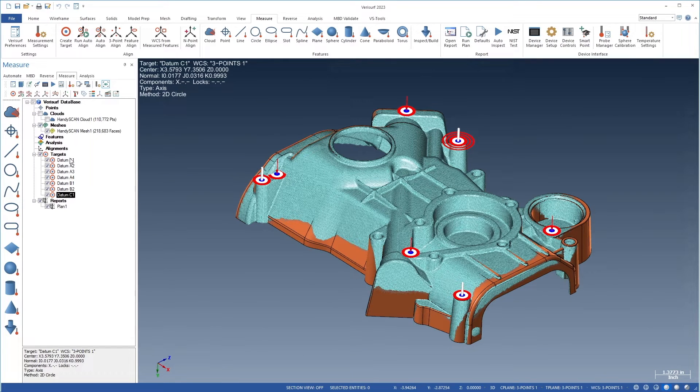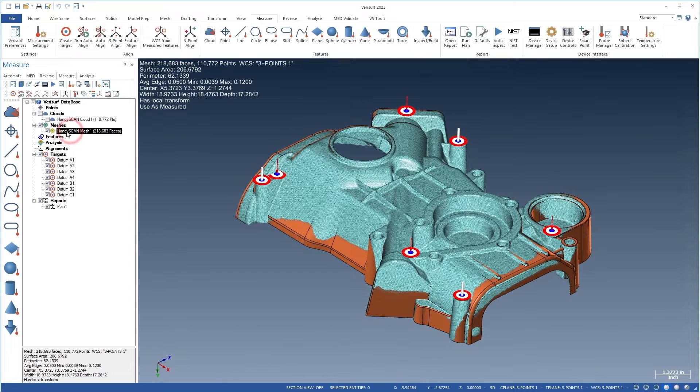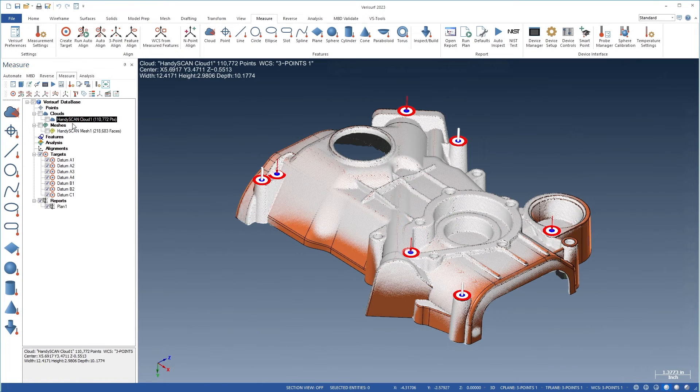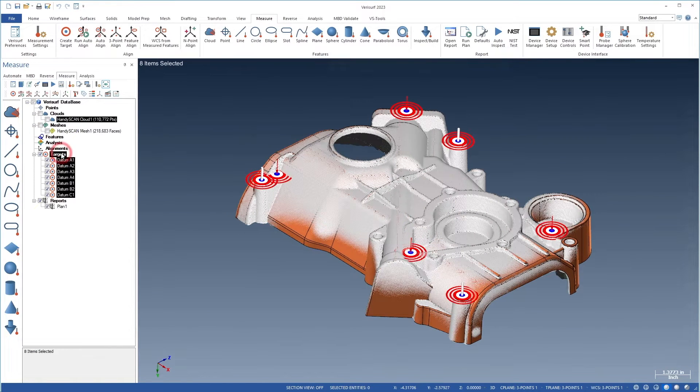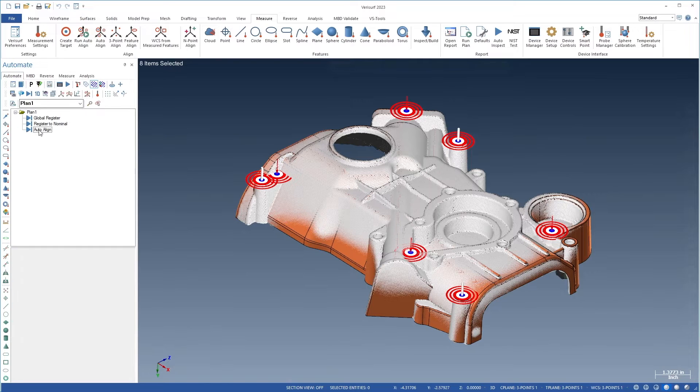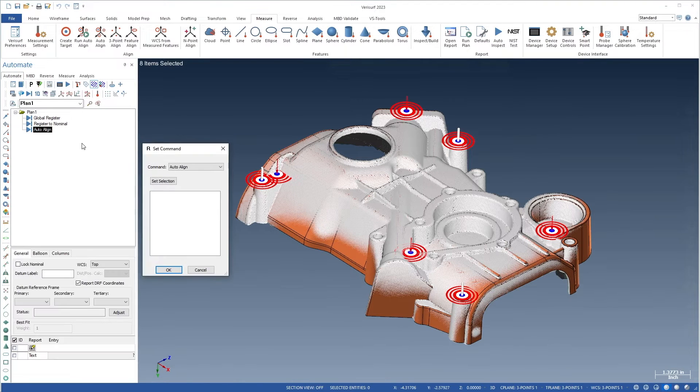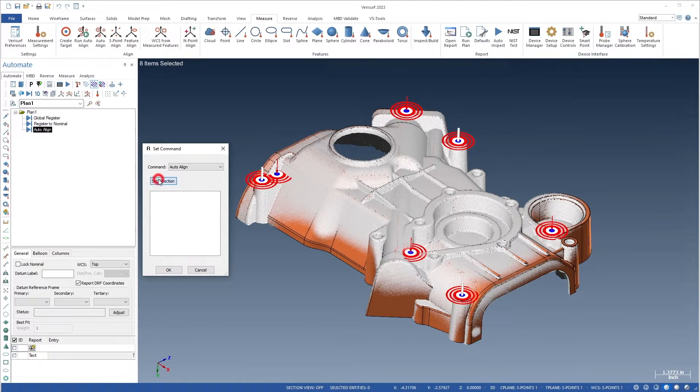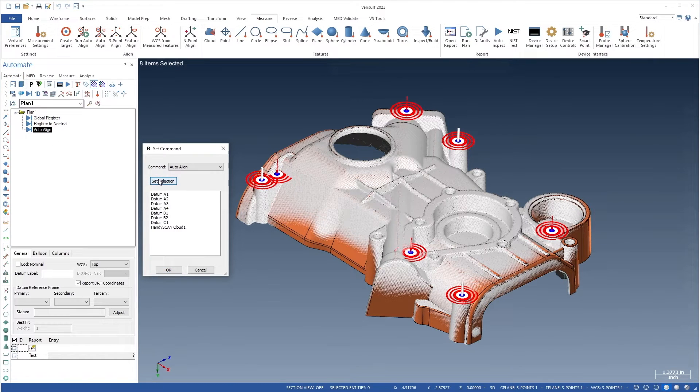Point, cloud, and mesh data for auto-align can be selected in the data tree. When auto-align is used in a plan, the scan data can be specified using the set selection button in the automate set command dialog.